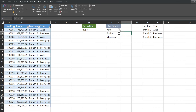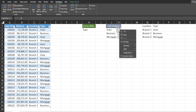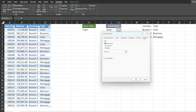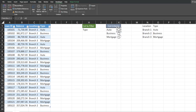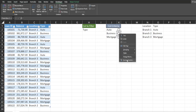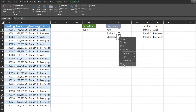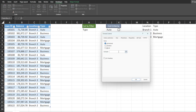Now we need to link each checkbox to the cell it's in. Right-click the first checkbox, go to Format Control, and under Cell Link type the cell reference — K2. Do the same for the other checkboxes: K3 and K4.